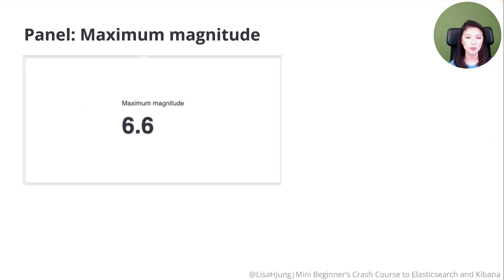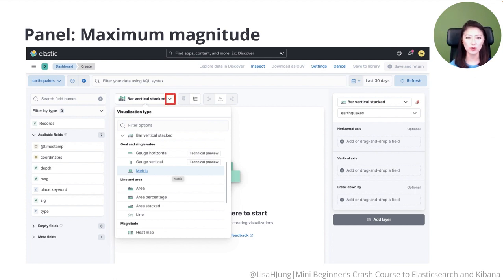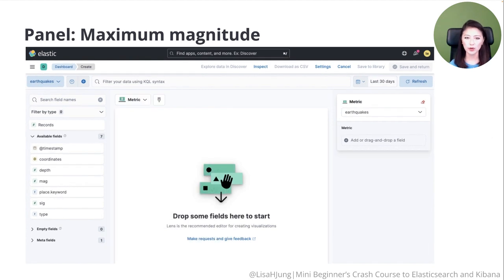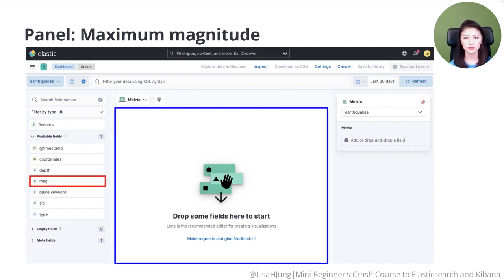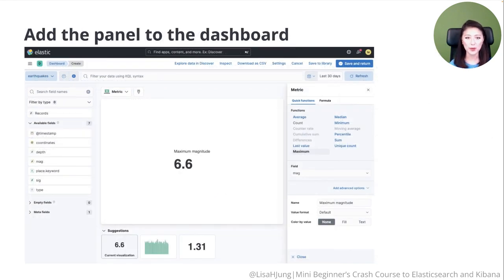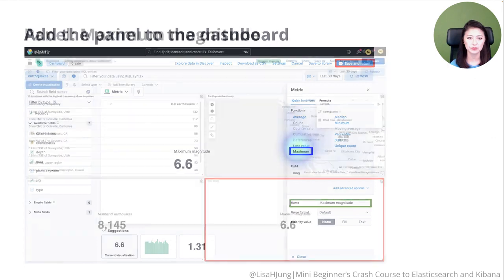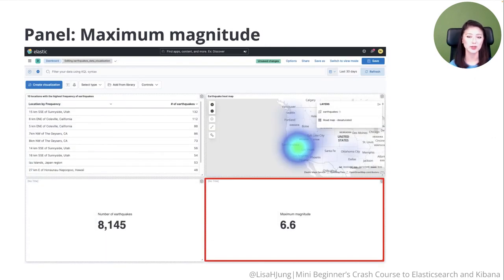Next, we'll create the Maximum Magnitude panel. From the dashboard, click on the Select Type option, then click on Lens. Click on the downward arrow and select the Metric option. We're creating a panel for maximum magnitude of earthquakes found in our dataset. Drag the field Mag into the editor. It automatically displays Median of Mag; however, we want to display the maximum value. Click on Median of Mag and in the pop-up menu, click on the function Maximum. In the Name section, update the name to Maximum Magnitude, then click Save and Return. The panel Maximum Magnitude has been added to the dashboard.